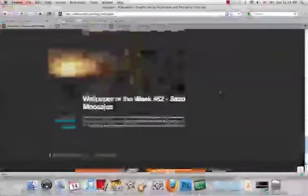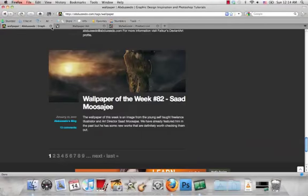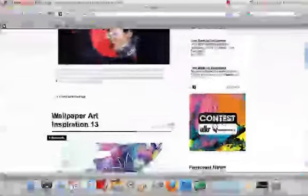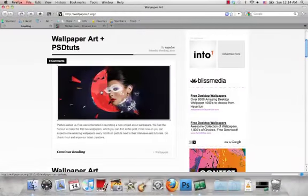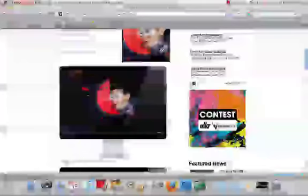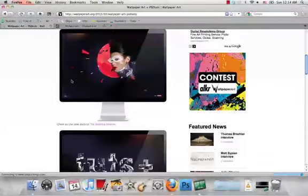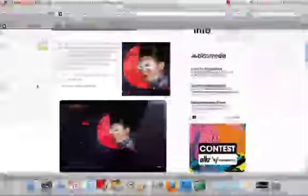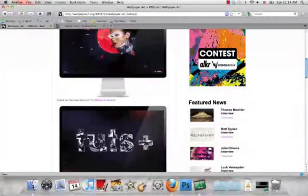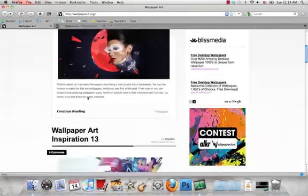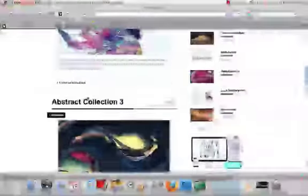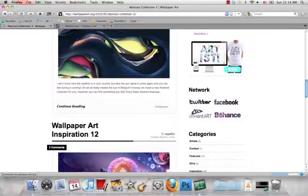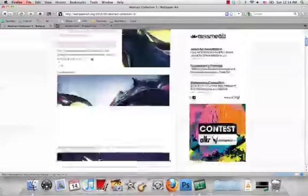Now the last website is wallpaper.art.org. Let's just click on here, and you can see some nice stuff that they have. So yeah, those are the websites I use to get wallpapers for myself.